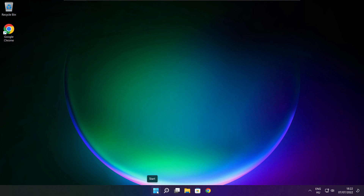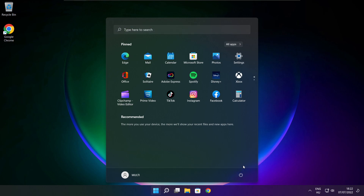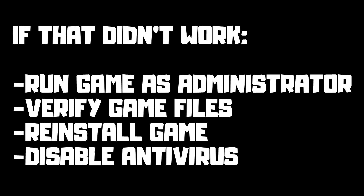Restart your PC. If that didn't work: run the game as administrator, verify game files, reinstall the game, or disable antivirus. Problem solved.